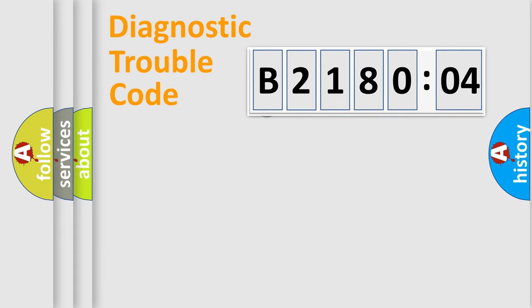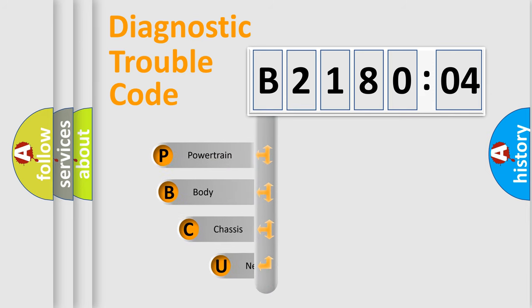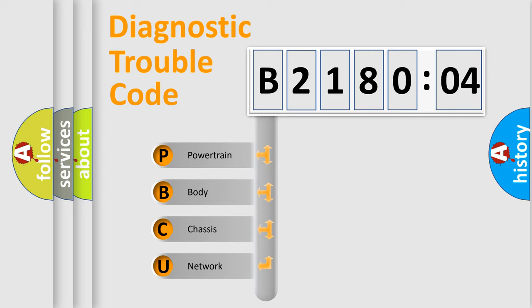First, let's look at the history of diagnostic fault code composition according to the OBD2 protocol, which is unified for all automakers since 2000. We divide the electric system of automobile into four basic units.